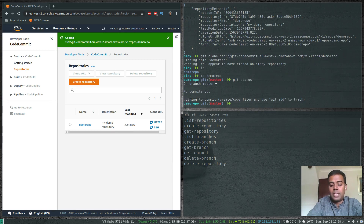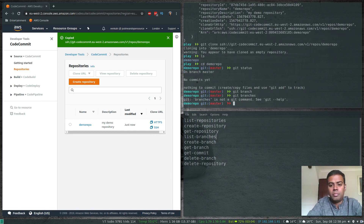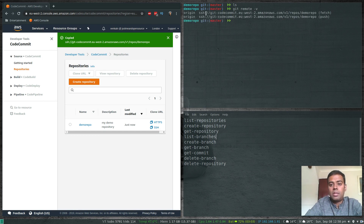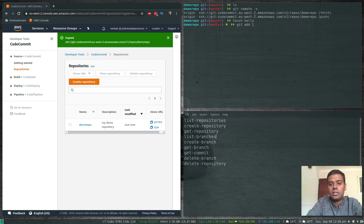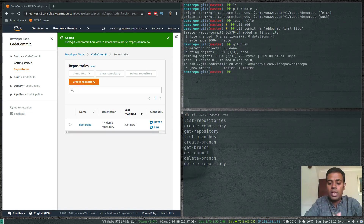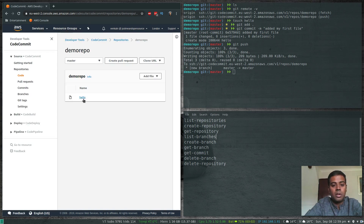We have our demo-repo, so 'cd demo-repo', run 'git status' — we're on branch master. Run 'git remote -v' to confirm the SSH URL is set for fetch and push. Let's create a sample file: 'touch hello', then 'git add .', 'git commit -m "added my first file"', and 'git push'. It won't ask for a username or password because we're using SSH credentials. Back in the console, we can see the hello file we just created.